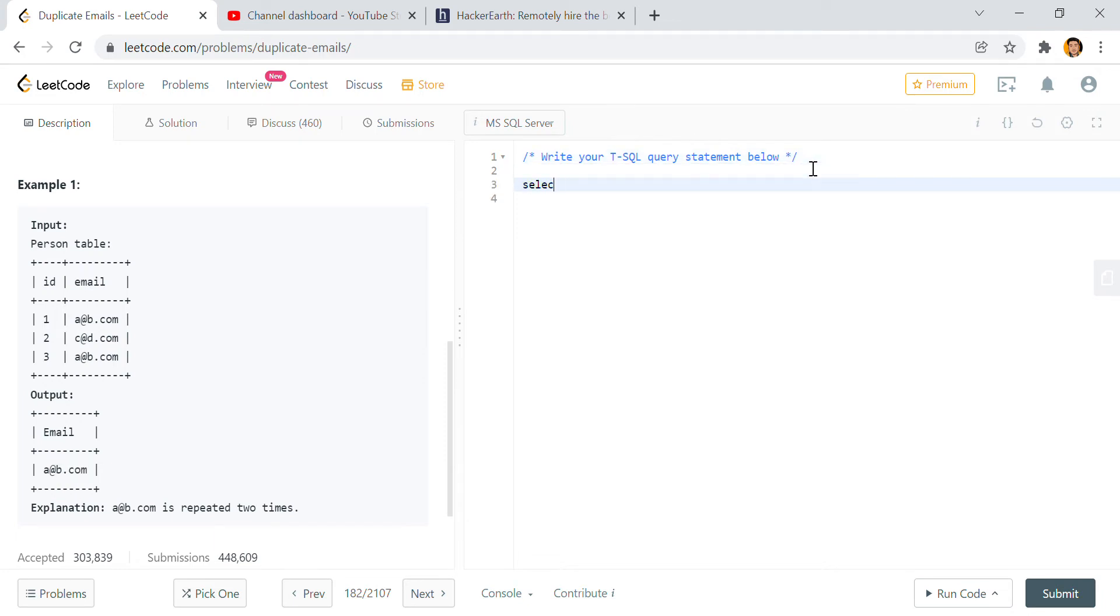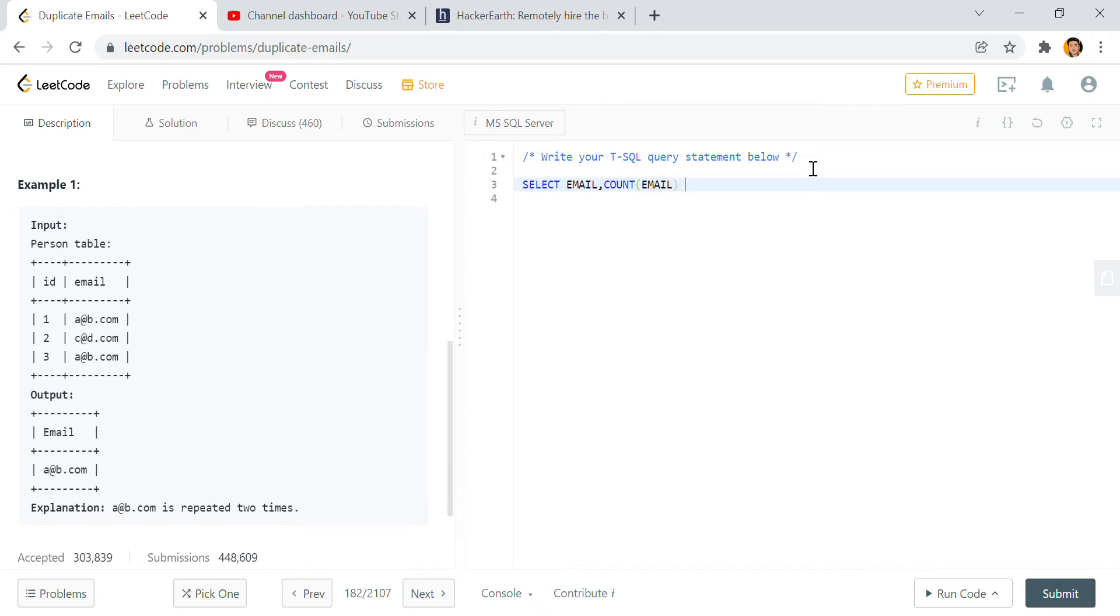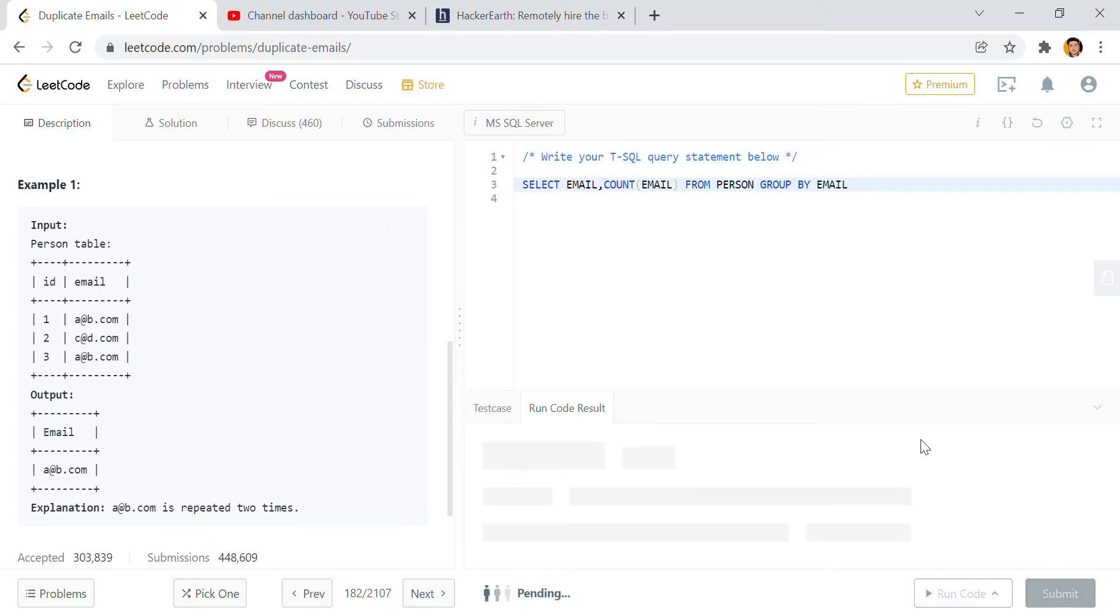I will write SELECT - id is required? I don't think so, because id is a primary key right? So email, count of email from Person, group by email. Now let's see what is the output.